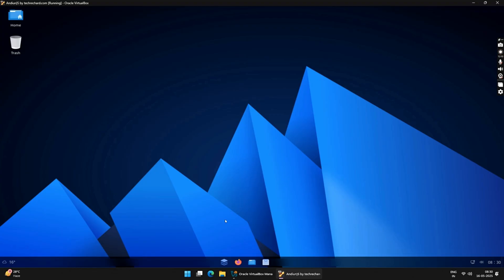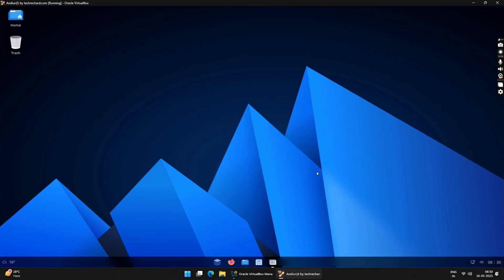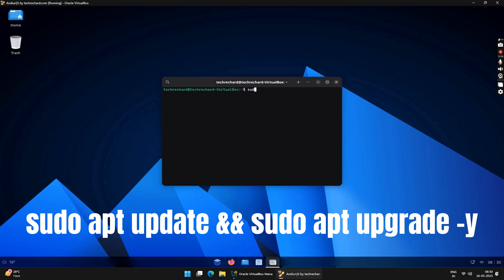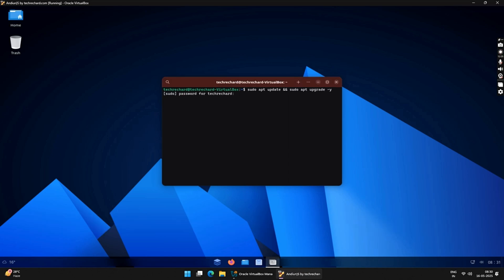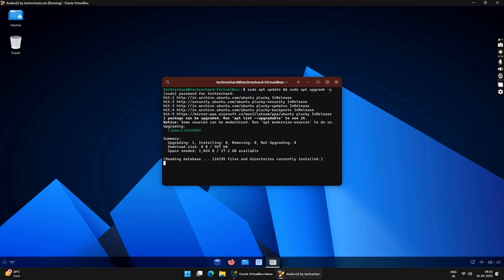Now click on Start and then click on Console. This will open up your terminal. Now type in the following commands. Now type in your password and press Enter. This will now update all your Linux headers and other applications.